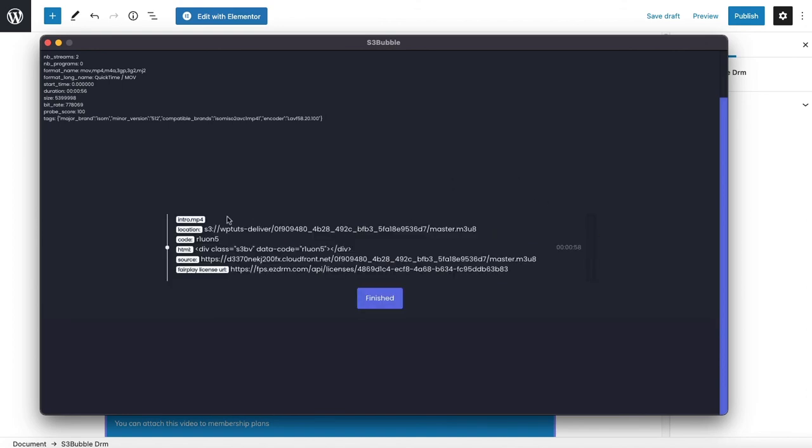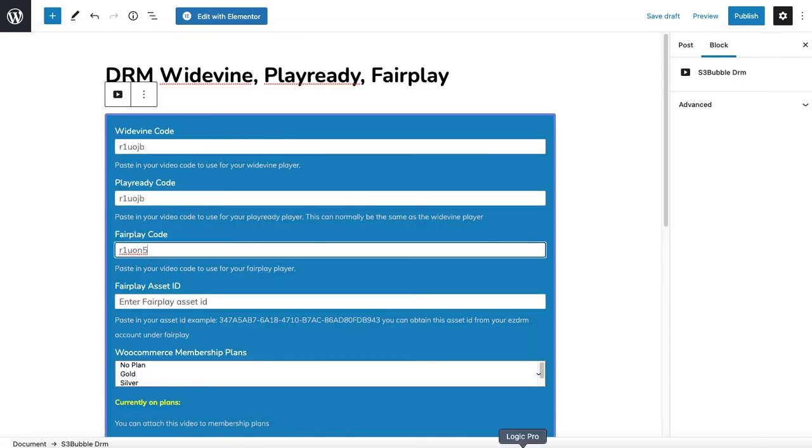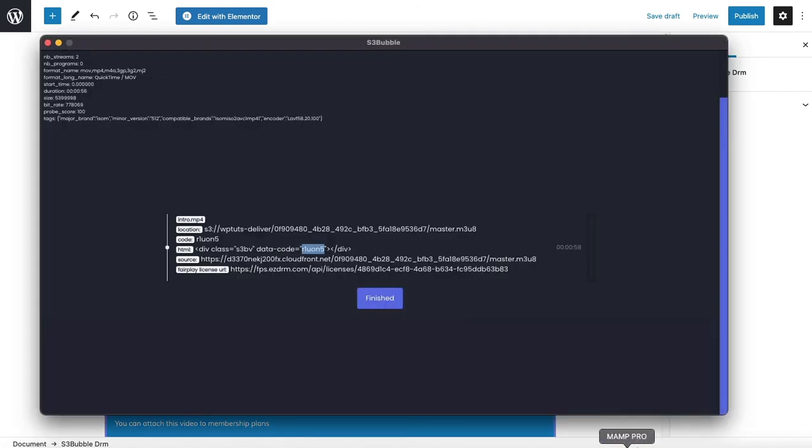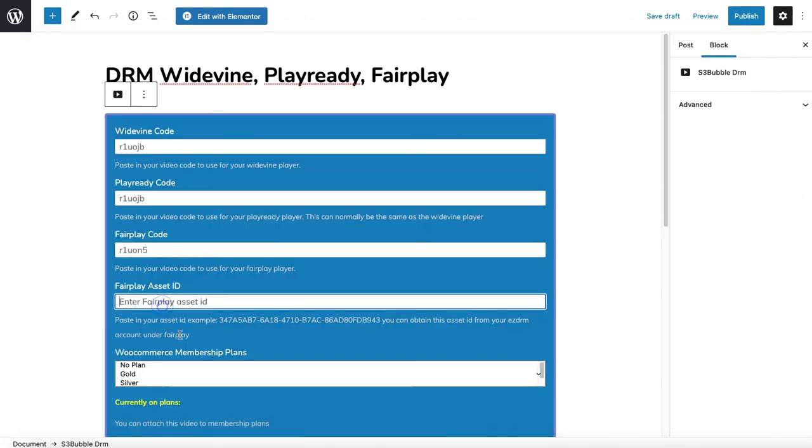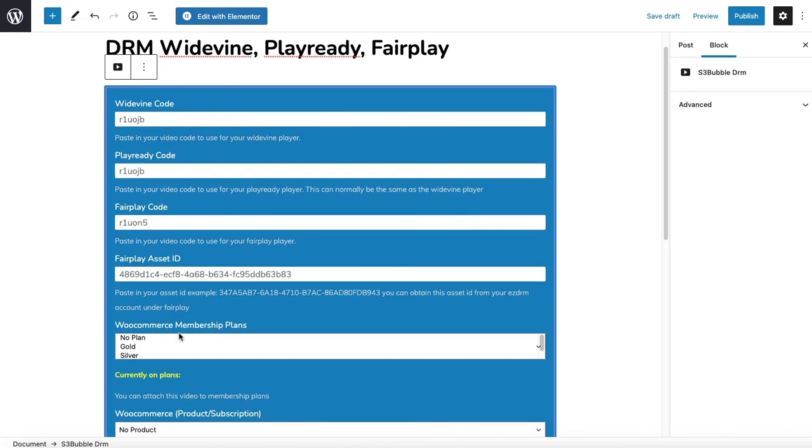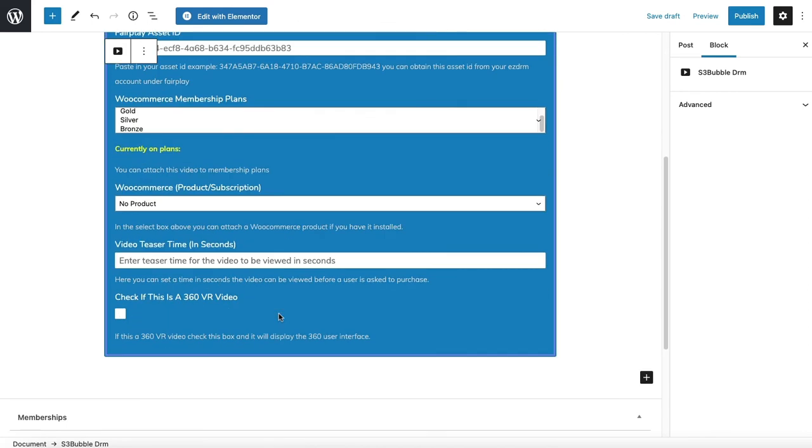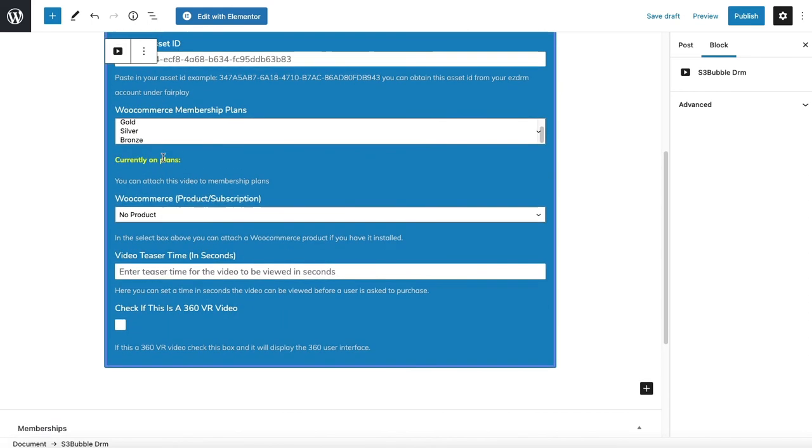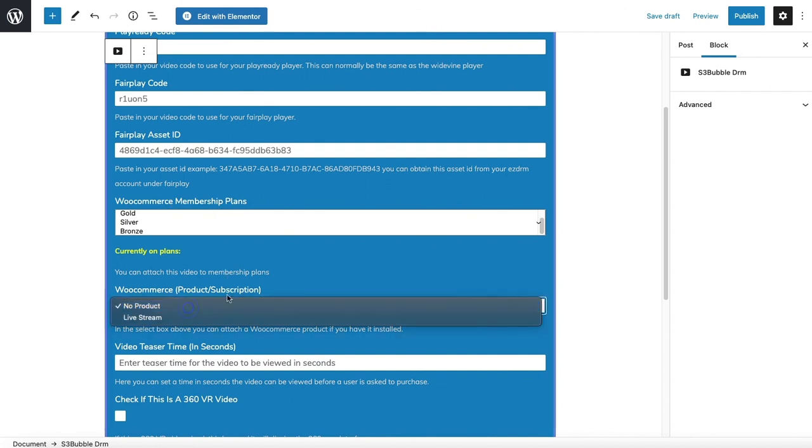It's now uploaded and encoded to Fairplay. For Fairplay we're using a different code. You want to take the ID off the end here. You don't need the full URL just take the ID off because that's generated for you. Here's where we can add extra information with WordPress where we can put our products behind WooCommerce. You can say you want to be on one of the WooCommerce membership plans or you can just select the product.